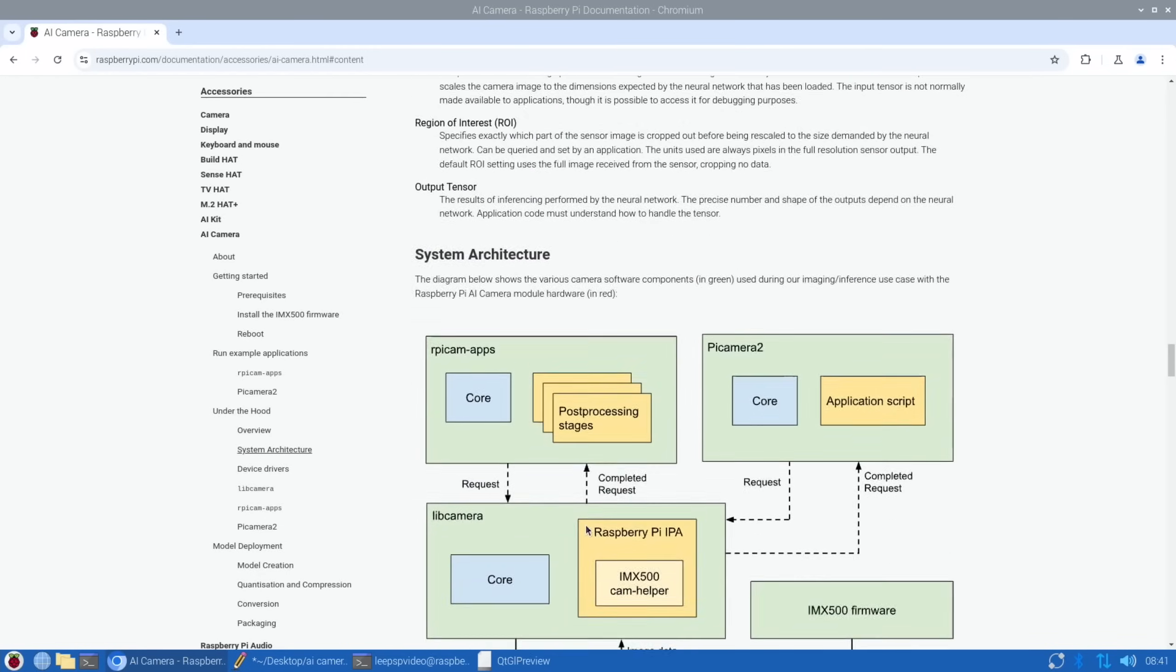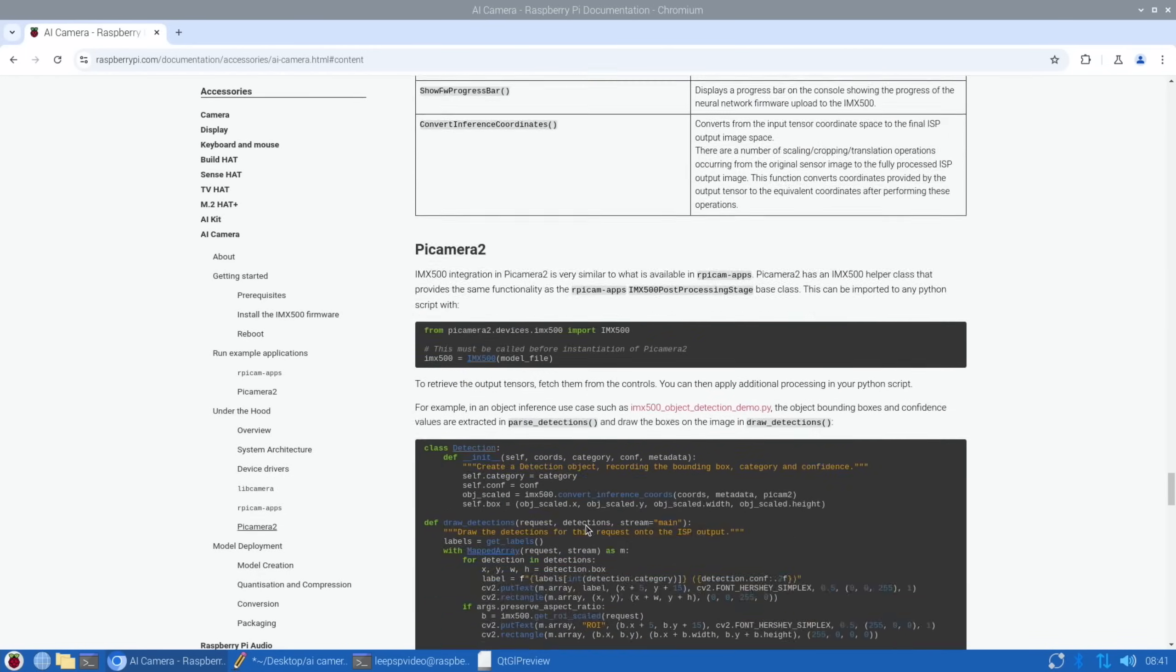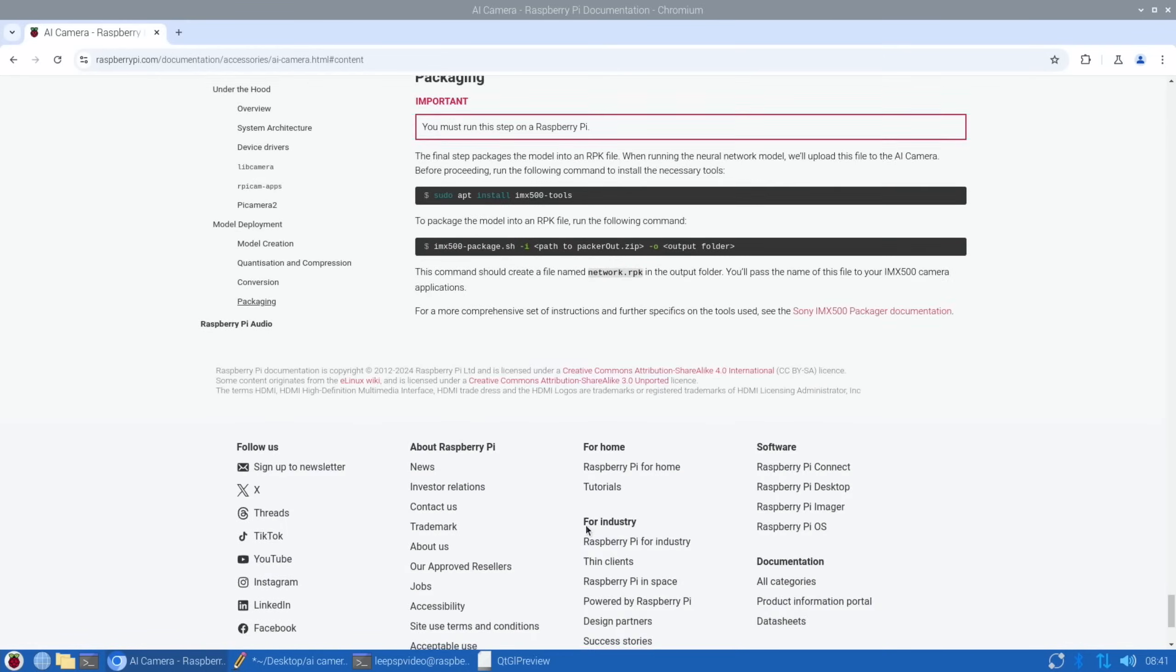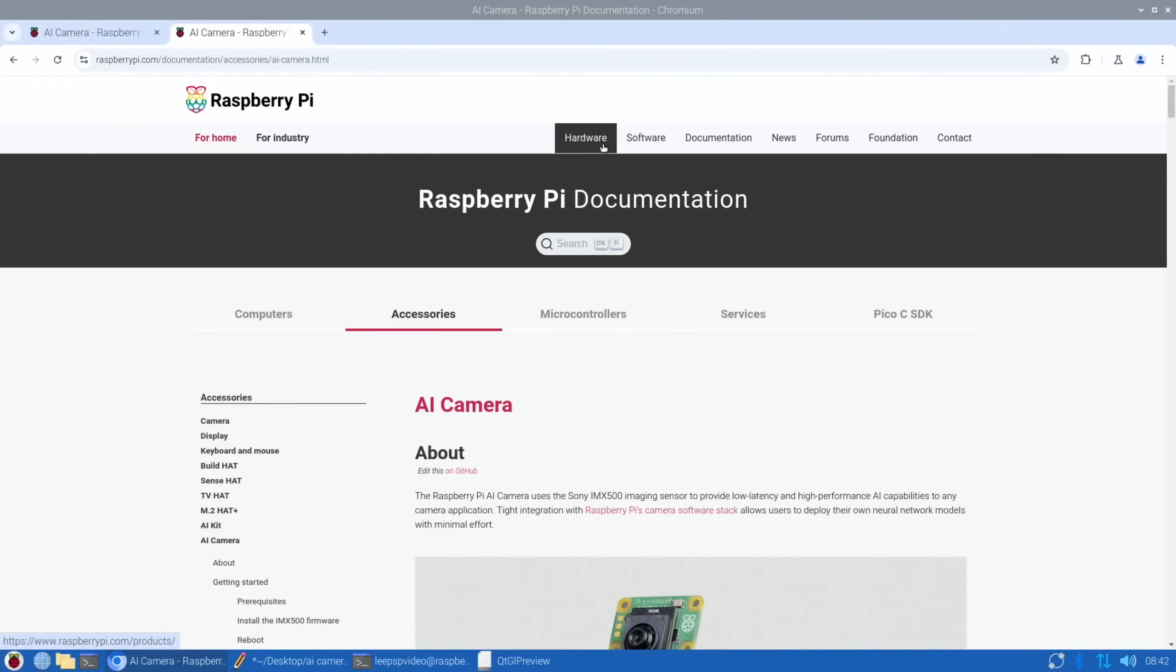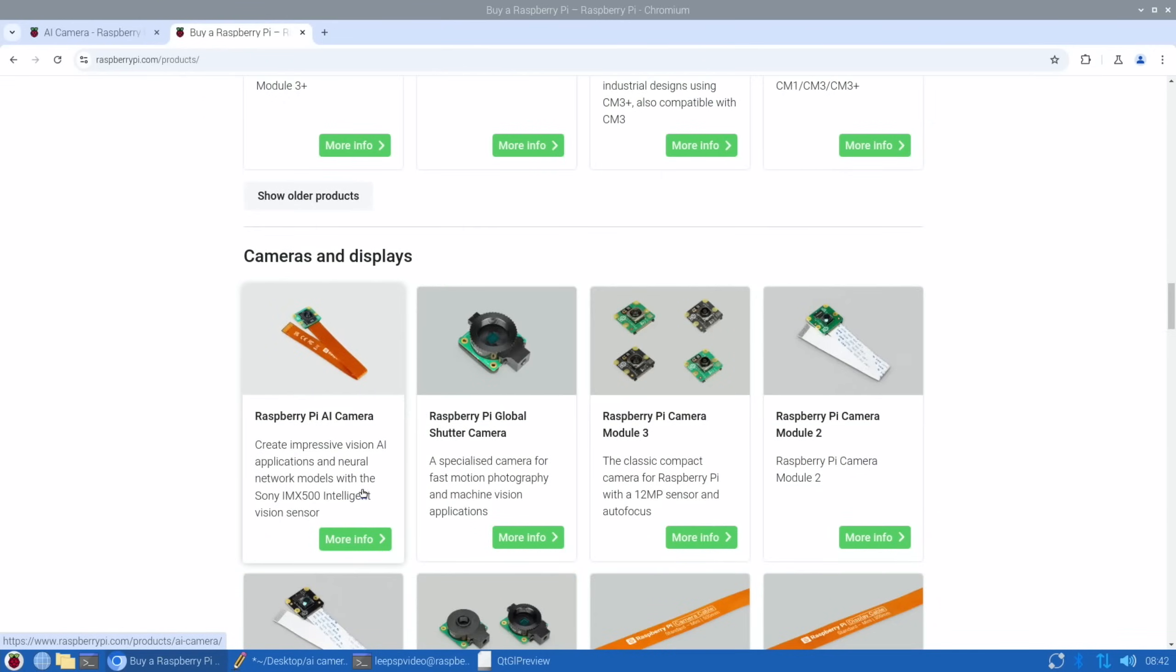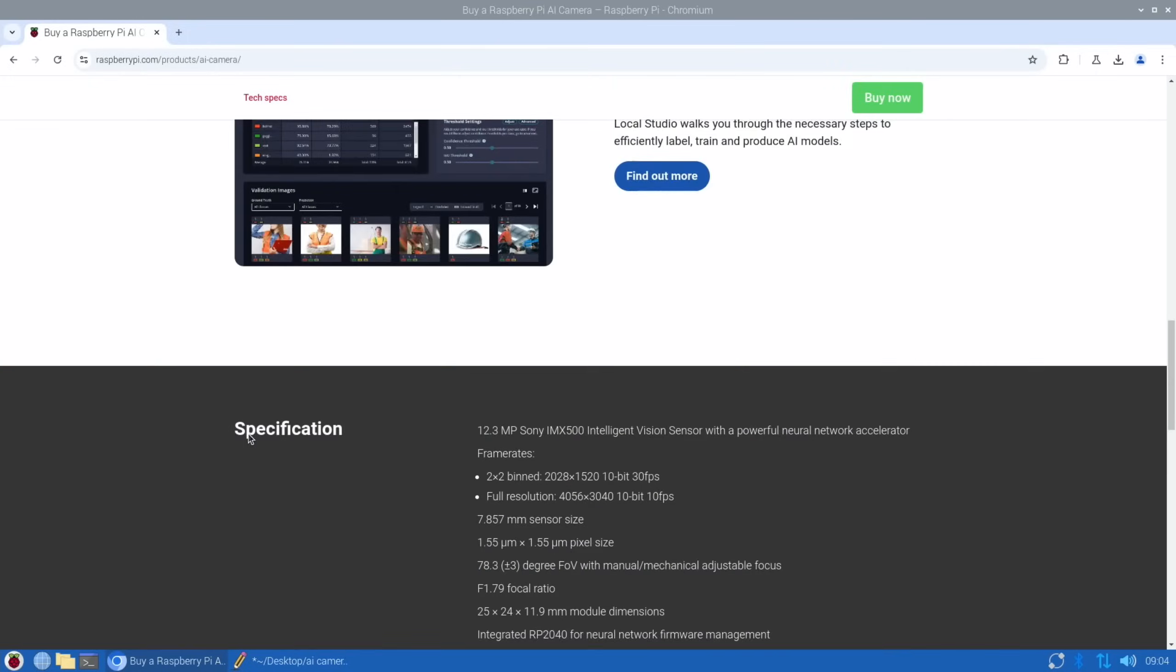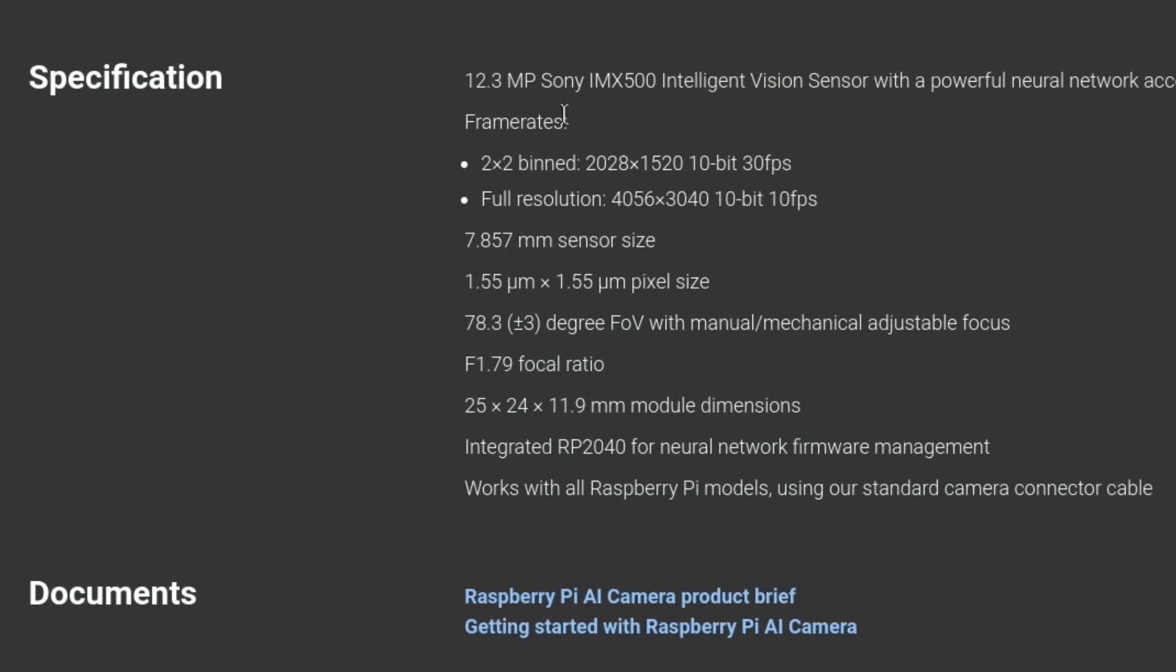The strong thing definitely with Raspberry Pi is all this documentation, all this information is just super useful. If we go to the specs—so hardware AI camera—if we scroll down, we've got 12.3 megapixel Sony sensor with neural network accelerator. 2x2 binned 2028 by 1520 at 10-bit 30 fps, full resolution 4056 by 3040 10-bit 10 frames per second. It's a 7.85 millimeter sensor—that's the bit behind the lens that captures the image. The bigger the sensor, the more light it captures.